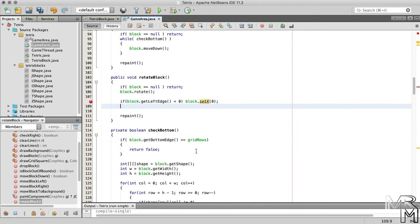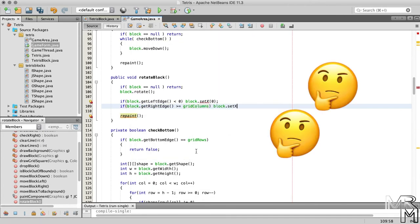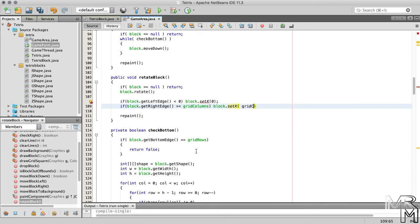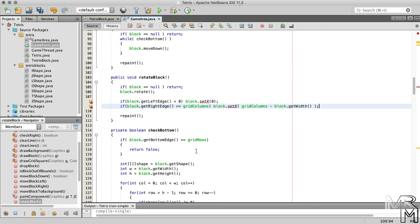Then we check if the right edge of the block goes out of bounds. And if it does, we set the x-position of the block to, right, to the difference between the width of the game area and the width of the block.